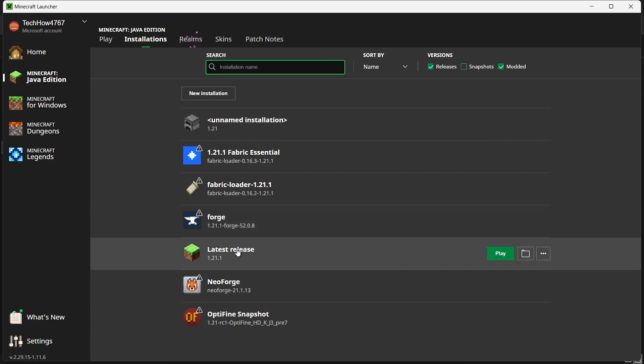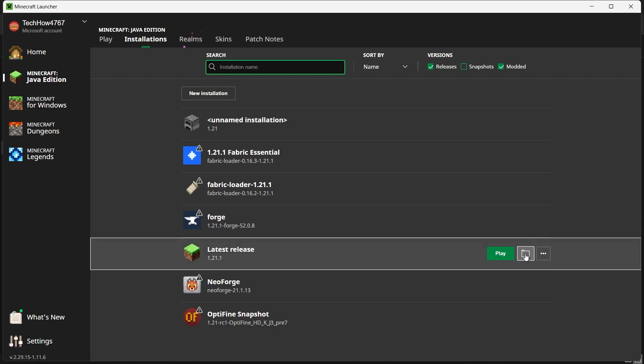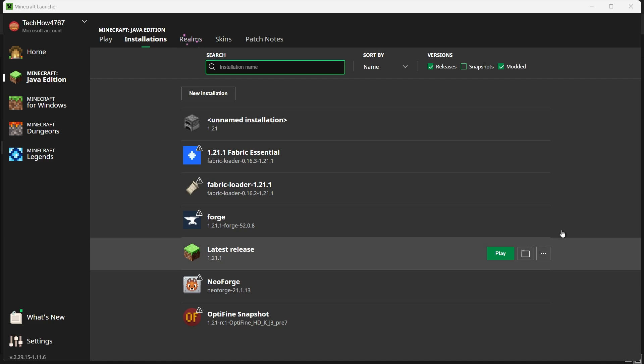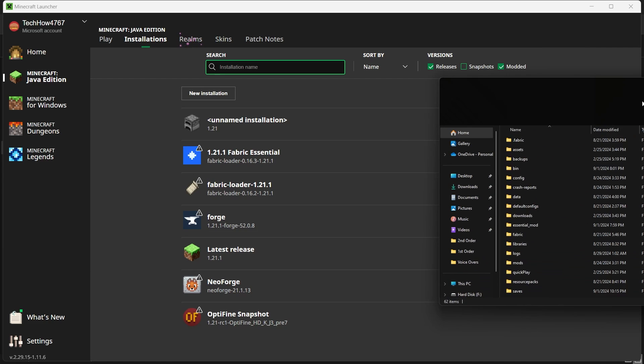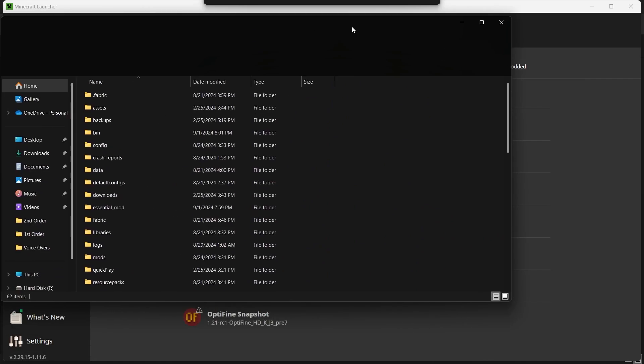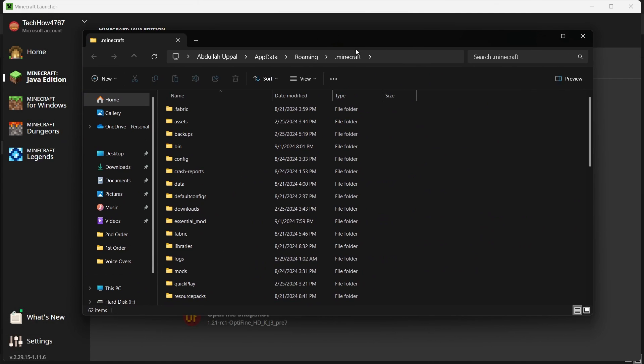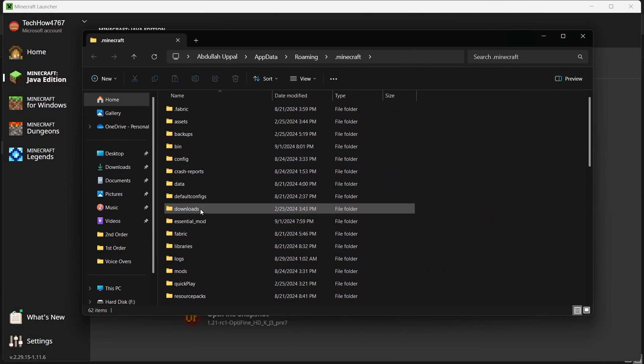Make sure you're using a version of Minecraft that is compatible with the OneBlock map. After confirming your Minecraft version, hover over the version you want to use and click on the folder icon on the right-hand side. This will open the Minecraft game directory on your computer. In the game directory, locate the saves folder. This is where all your Minecraft worlds are stored.